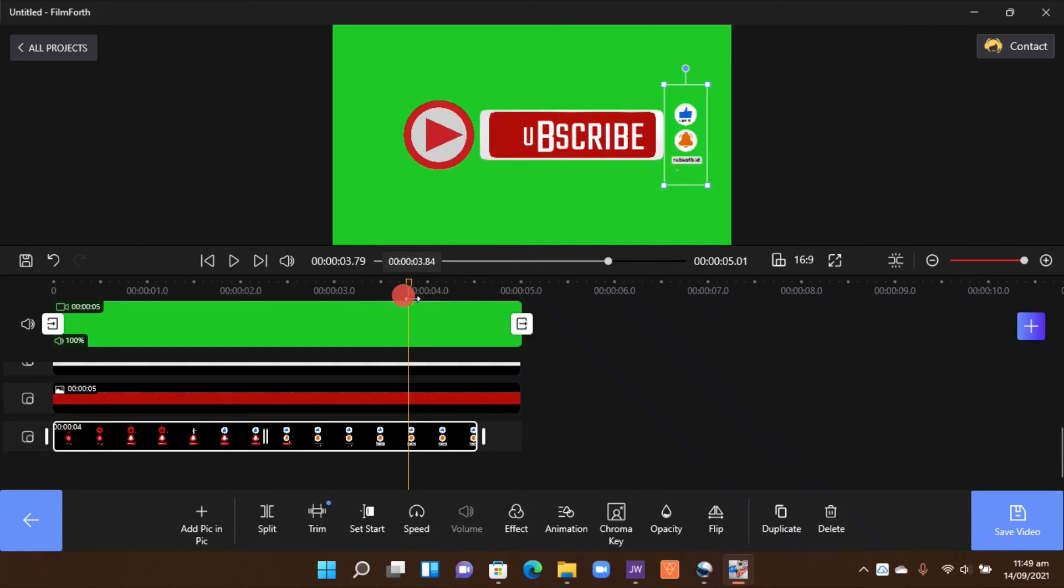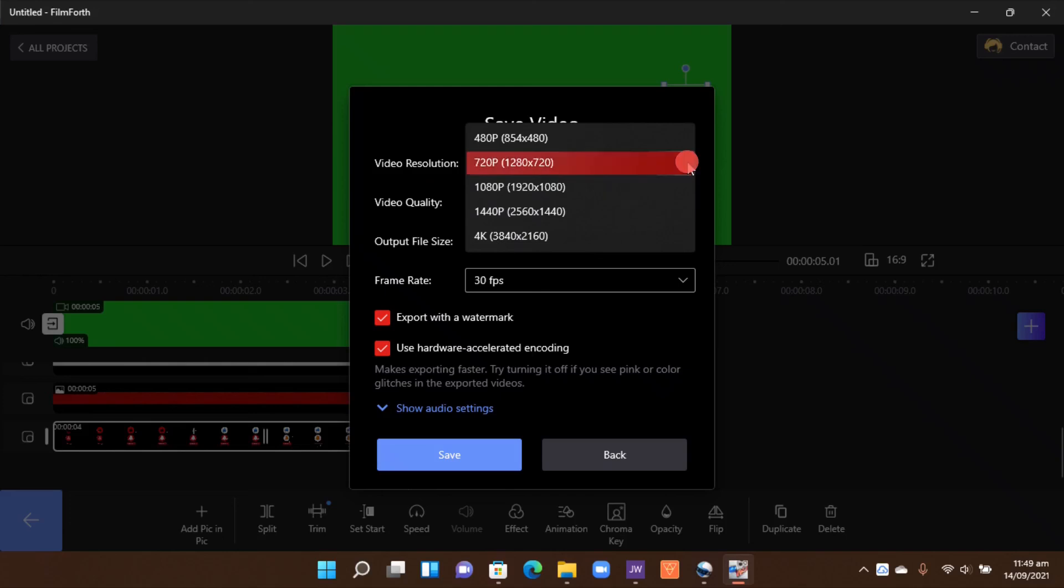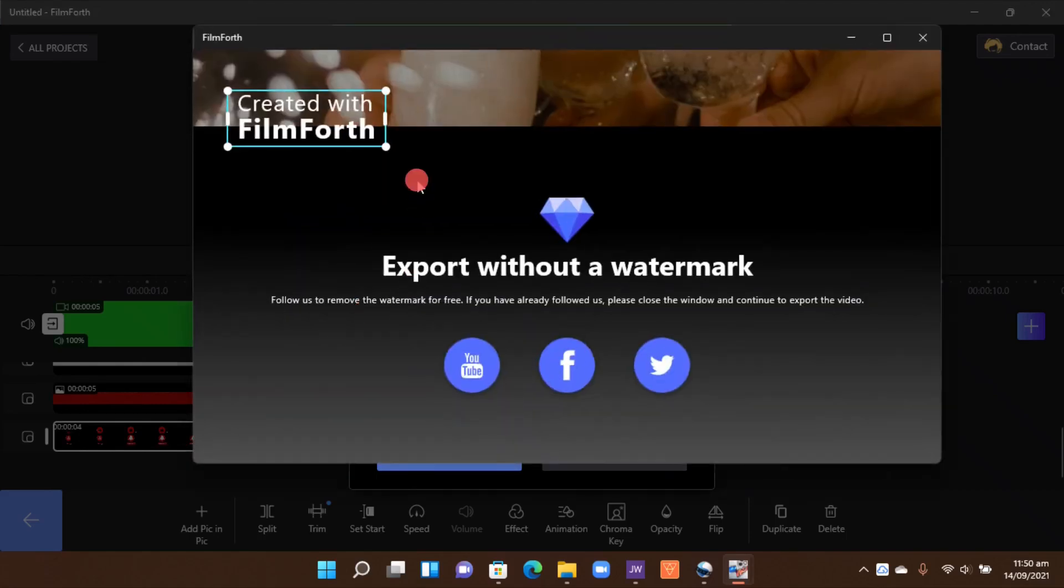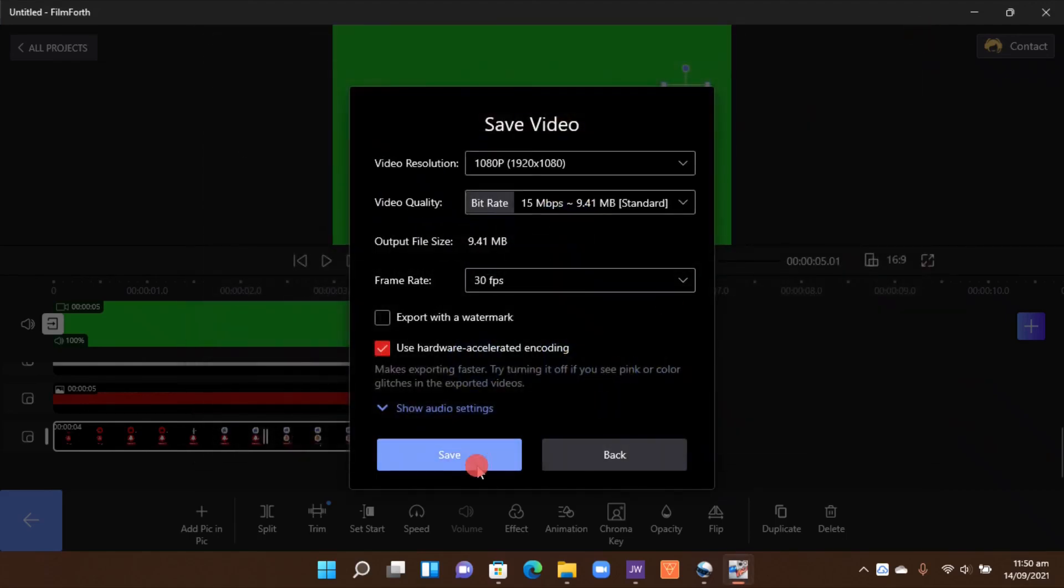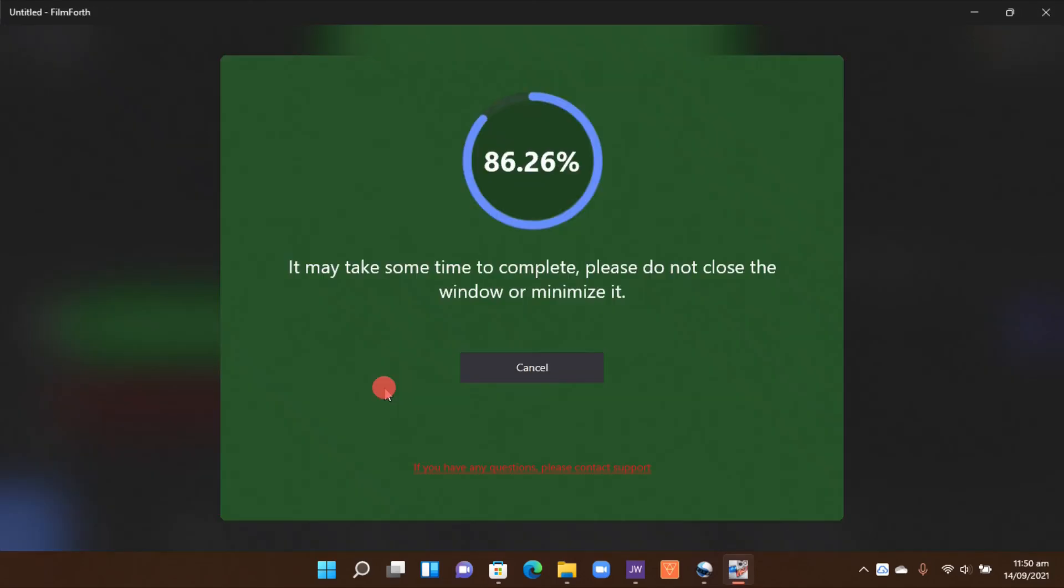Okay, so once you're happy, you can go to save the video here. In the video resolution, you can either choose 1080p or 4K. So let's go for 1080p here. And then here you have to uncheck this 'export with watermark.' So once you click that, this pop-up here, simply just close it and then save your video.